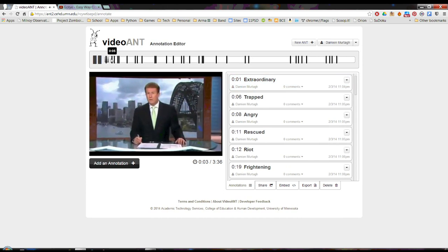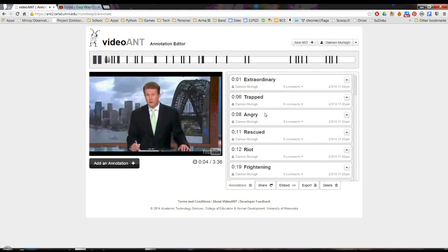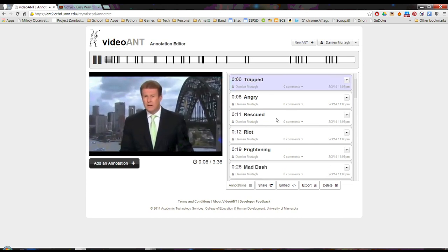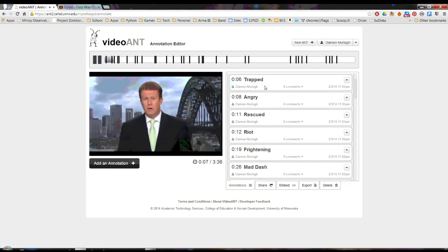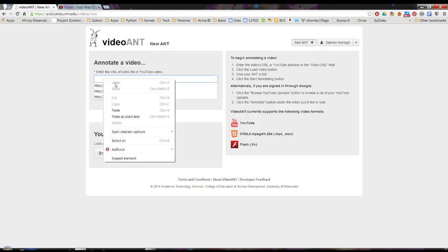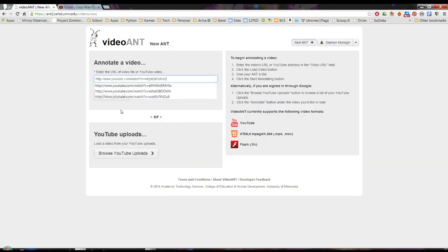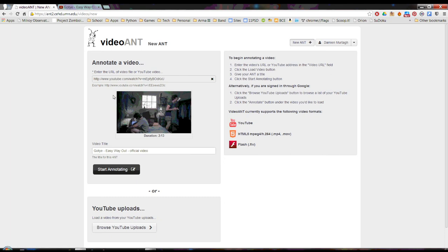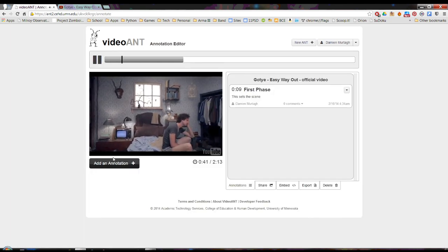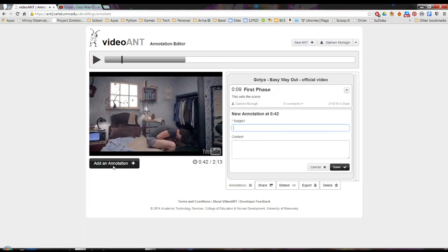VideoAnt takes teaching with videos to a whole new level. This tool allows users to add annotations to videos, be it teachers identifying important points or students analysing the footage. VideoAnt will also allow for collaboration.